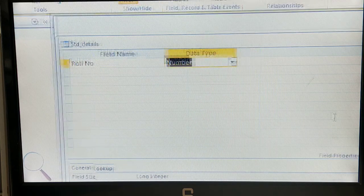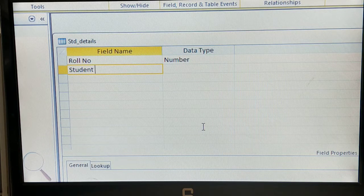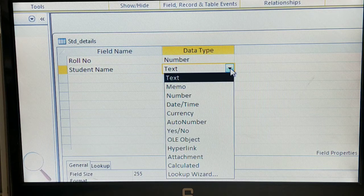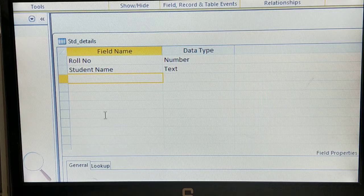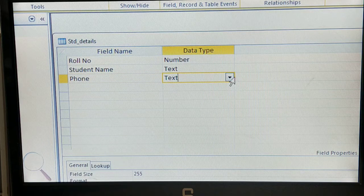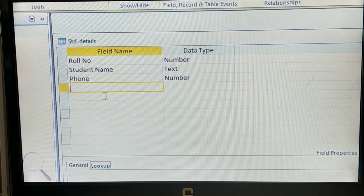For Roll Number, the data type should be Number. Then go to the next field: Student Name — and the data type for Student Name should be Text. Then I will add another field — Phone Number — and its data type should also be Number.